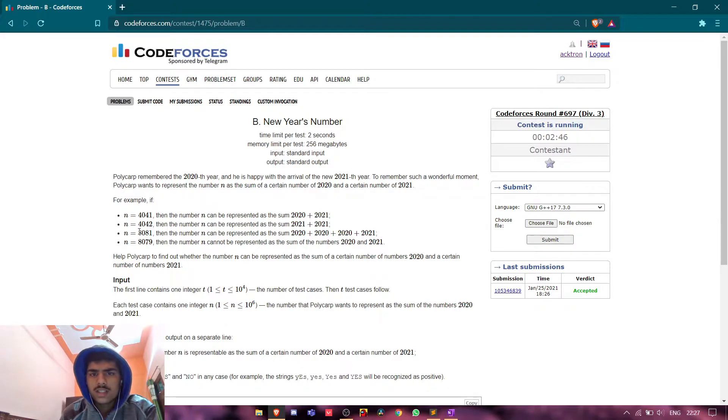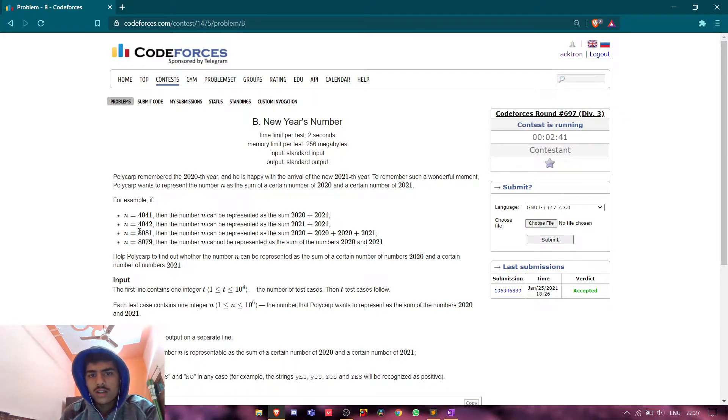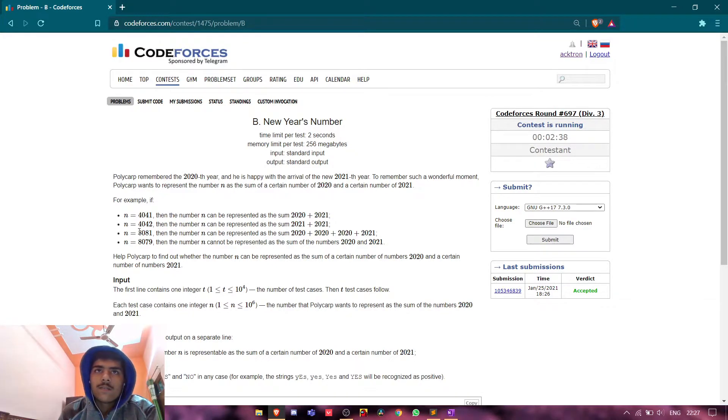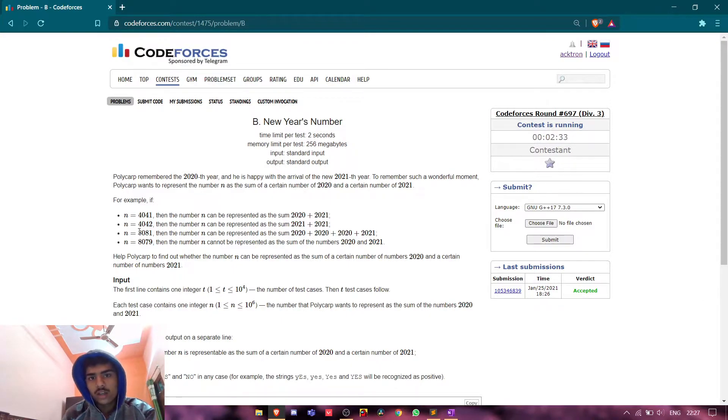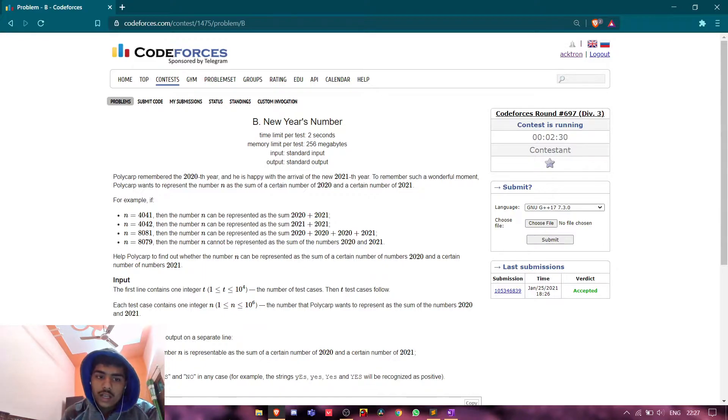We basically need to tell if we add some times 2021 and some times 2020, their sum will be equal to n or not. So my logic will be like, suppose this is my number 8081.